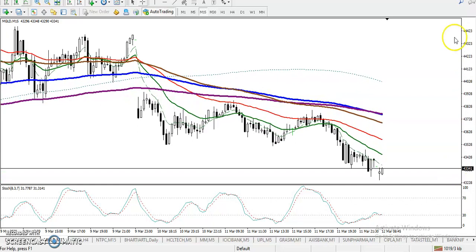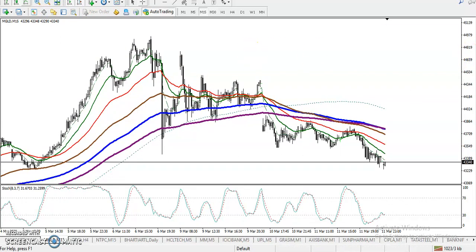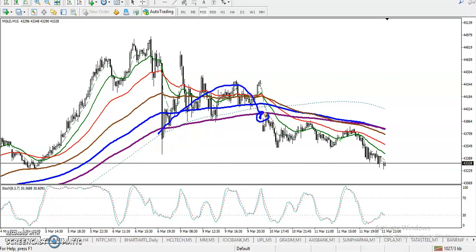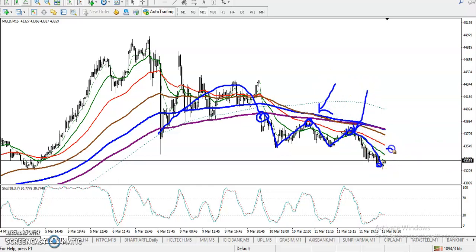Now, when price is running in a downtrend on the small time frame, price is respecting the 50 moving average. Price was running in an uptrend but finally broke the 200 exponential moving average and created a new low. Price then pushed back up toward MA50, dropped down again, pushed up toward MA50 again, dropped down, and created a new lower low. Price keeps bouncing from MA50.